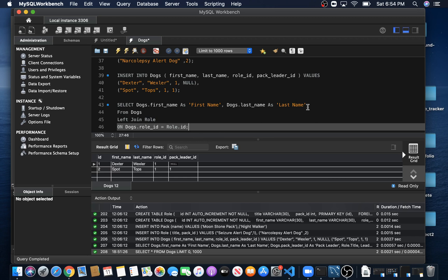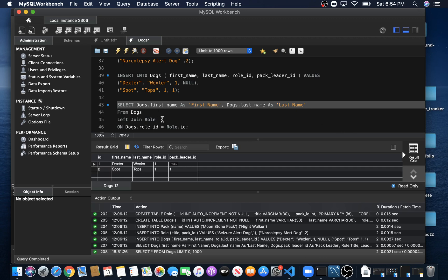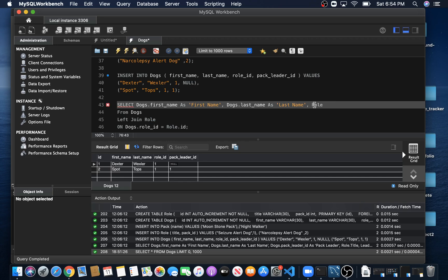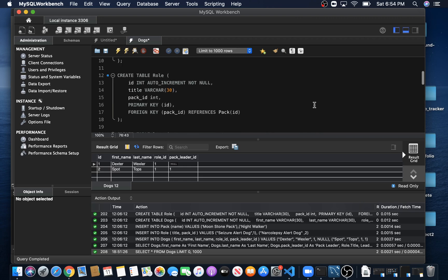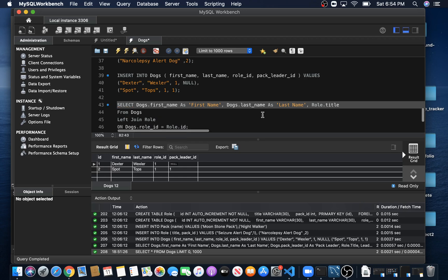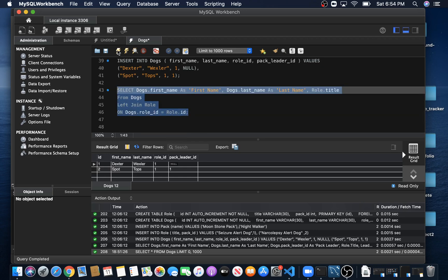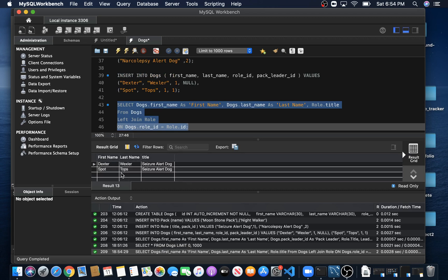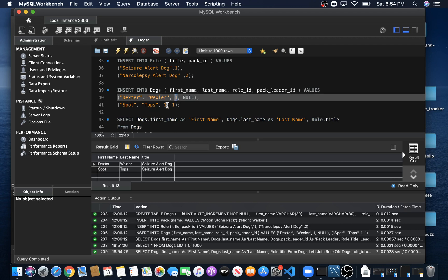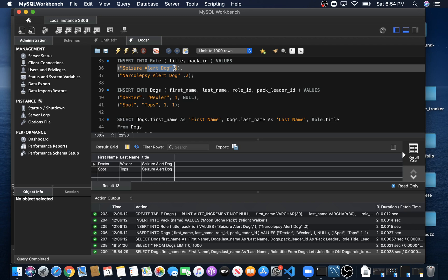We also select role.title in our SELECT statement, and let's see if this works. We have Dexter Wexler with the title of seizure alert dog, and Spot Topps is also a seizure alert dog. This is because we gave both dogs a Roll_ID value of one, which corresponds to the first row of data in our Role table.